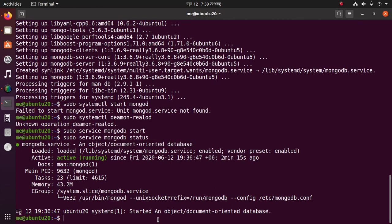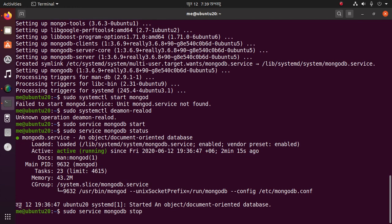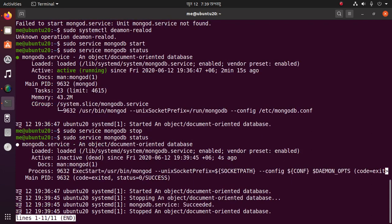You can stop the MongoDB server using this command: sudo service mongodb stop. Then check the status — it shows as inactive.